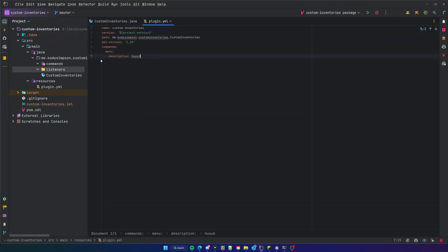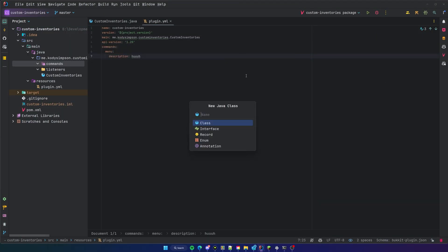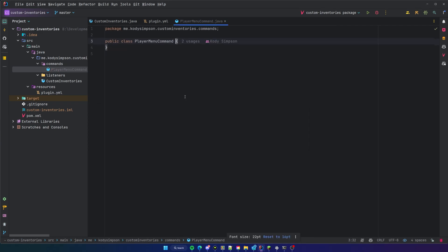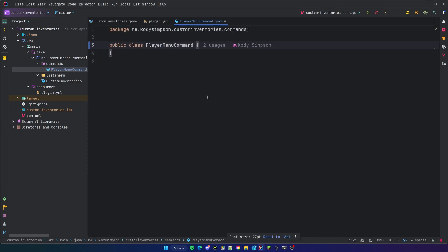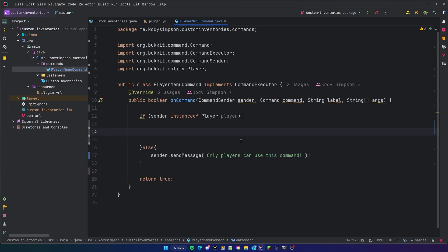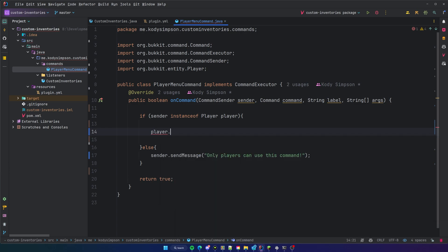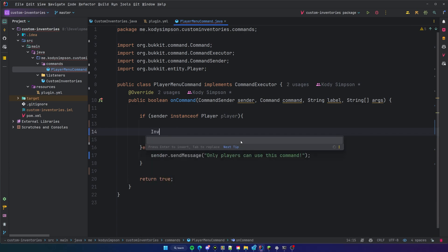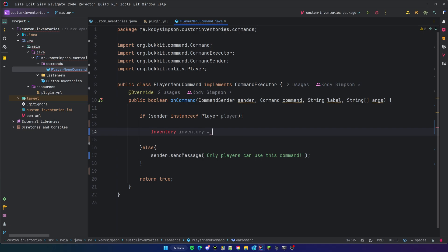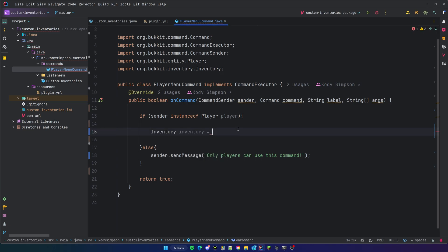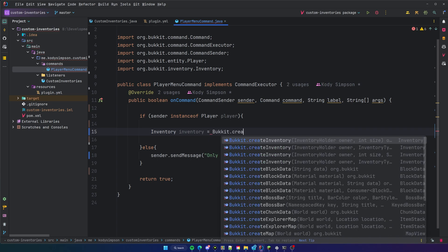The first thing we're going to do is create a custom command so that we can test this out. We'll call it the PlayerMenuCommand. Whenever the player runs slash menu it's going to open that menu. We saw last episode that we can obtain an inventory by doing dot getInventory on a player, but to create a custom inventory we can do Inventory inventory equals Bukkit.createInventory().